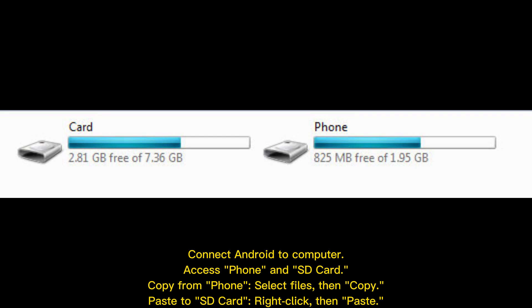Copy from the phone: select the files, then copy. Paste to SD card: right click, then paste.